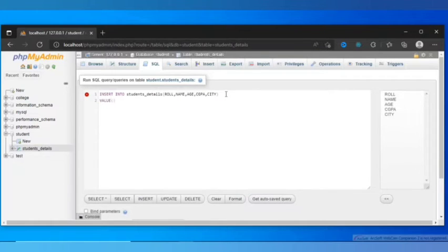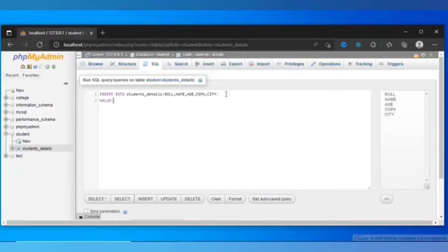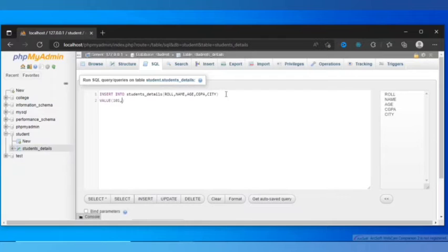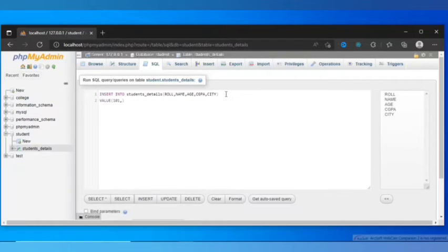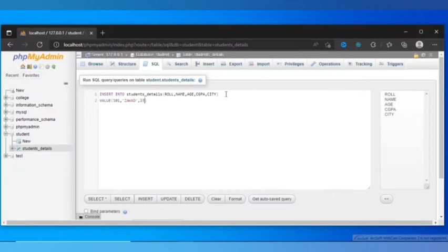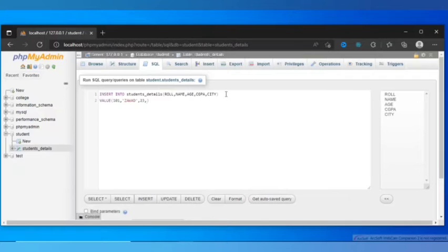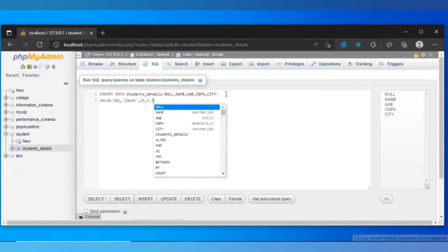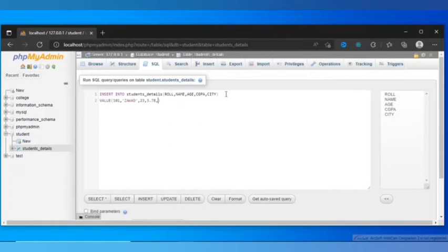Now, as we want to insert values, we have to declare VALUES. Then first bracket open and close. Role - as role is an integer number, we don't have to use any single quotation, so 101 is the role. Then name - as name is character type data, we have to use single quotation. For name I'll use Arif. Then age is integer type, so you don't have to use any quotation. Then CGPA is a decimal type, let's say 3.78. Then city, we have to use single quotation, let's say Dhaka.